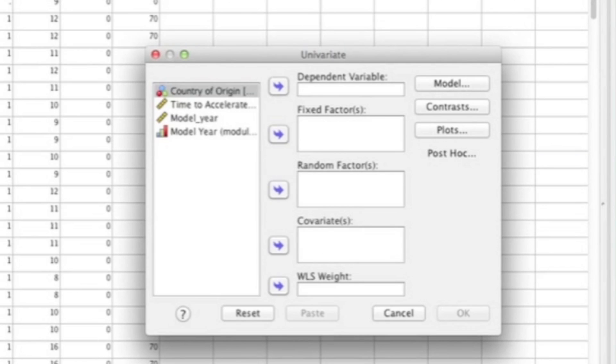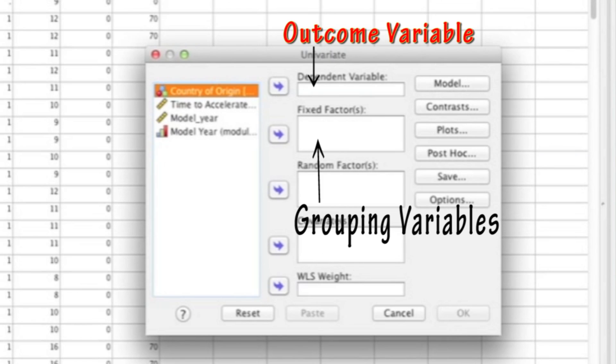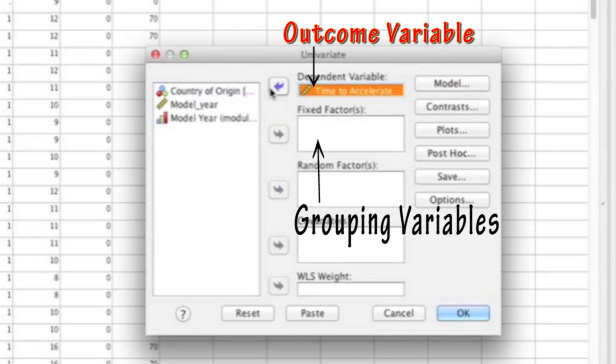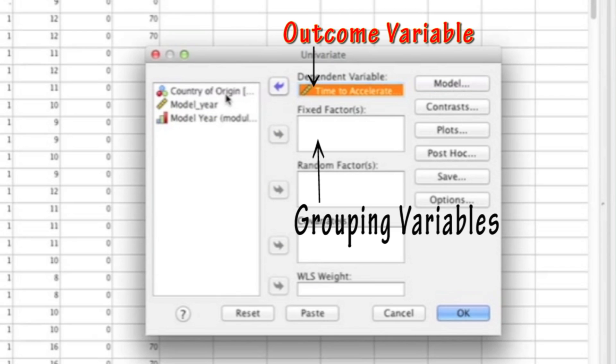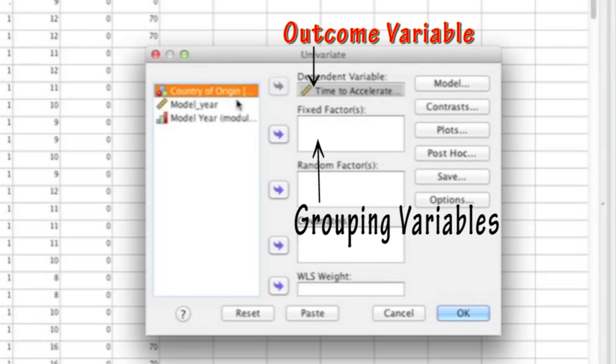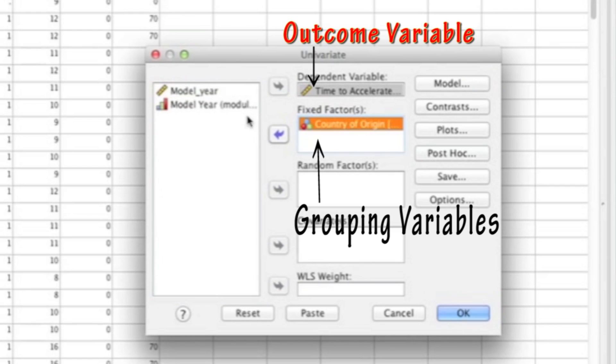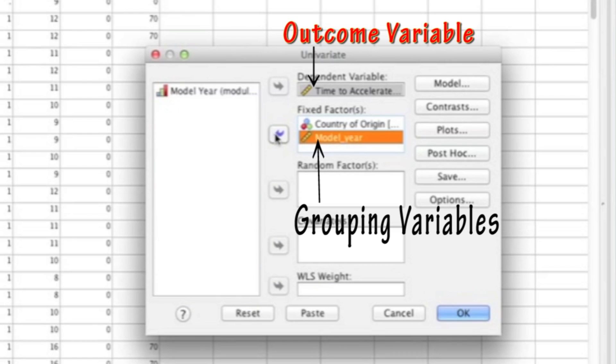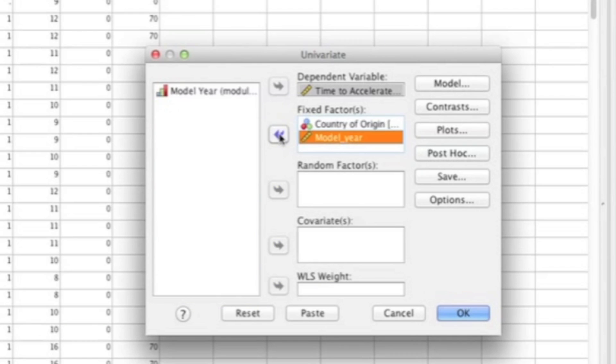Once you click on Univariate, you're going to get a screen that looks just like this one. What you'll want to do is put your dependent variable, also known as the outcome variable, in the very top box. In the second box, where it says Fixed Factors, that's where you want to put your two grouping variables. For this example, I'm putting in country of origin and the model year.